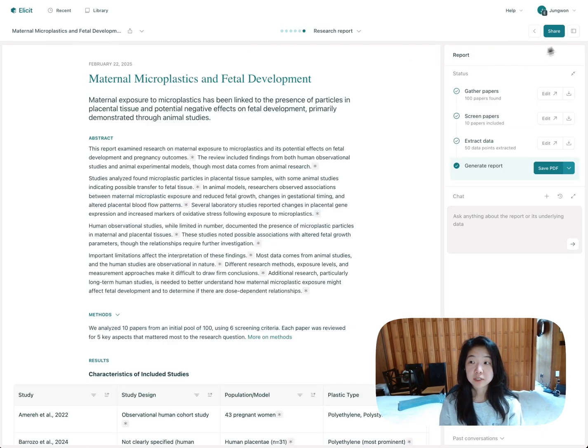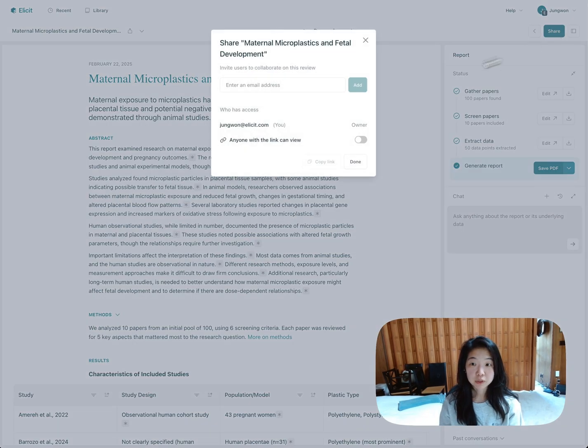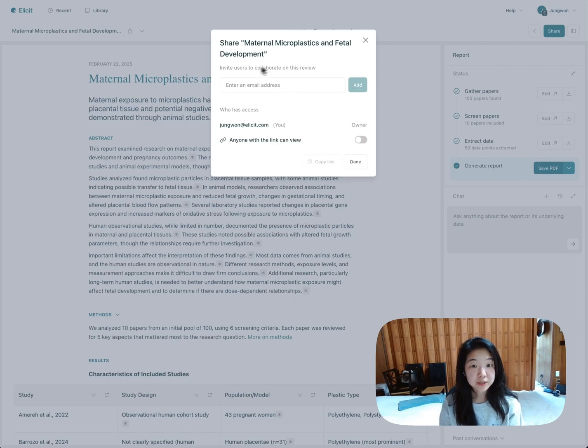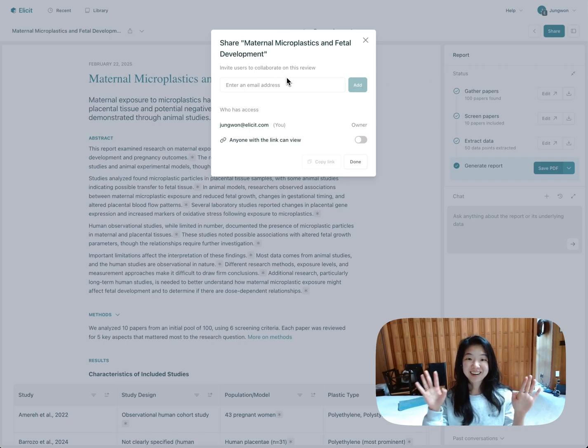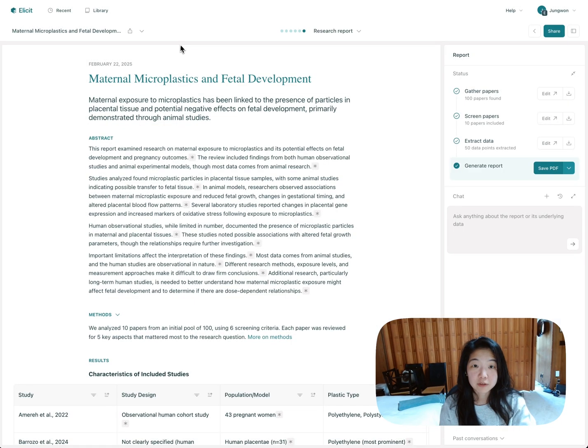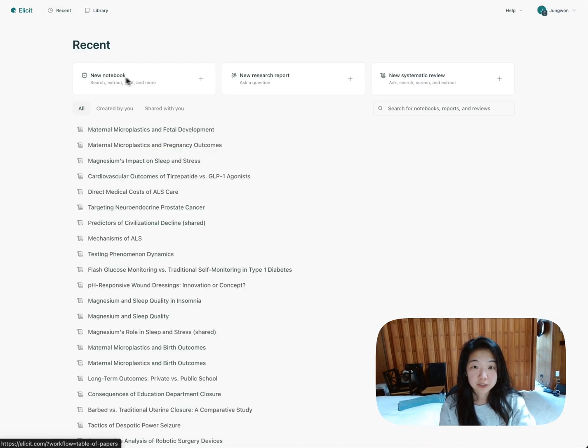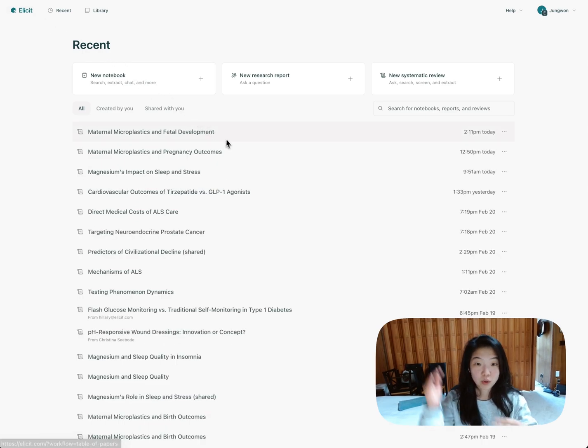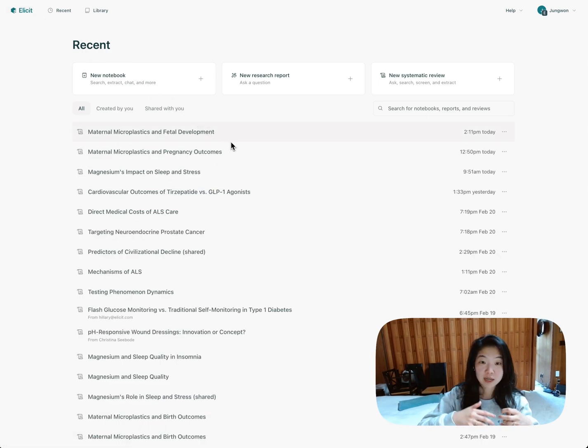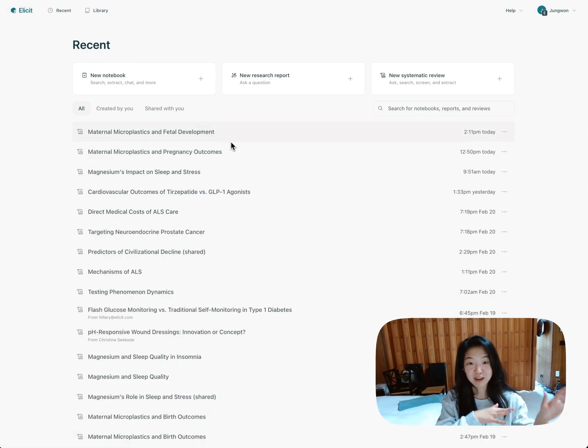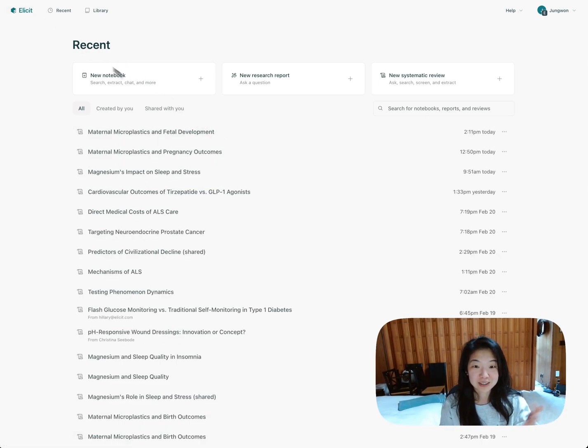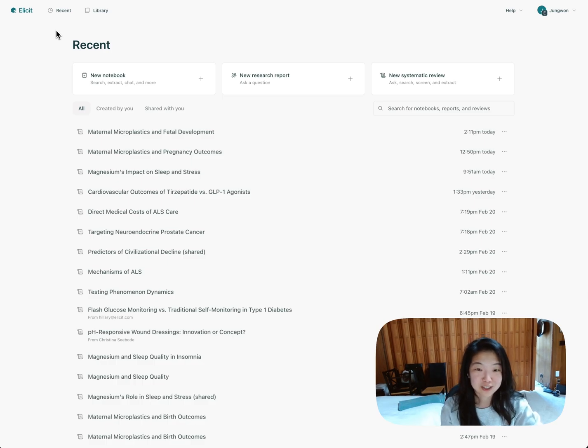And just goes a long way in making research a lot more reproducible. You can also invite people to collaborate on this report. Then you can edit it in real time. All of your reports are going to be saved here under recent. Even when the report is generating, you can navigate away, come back. It'll be in recent, so you can come back to watch the report continue to generate.